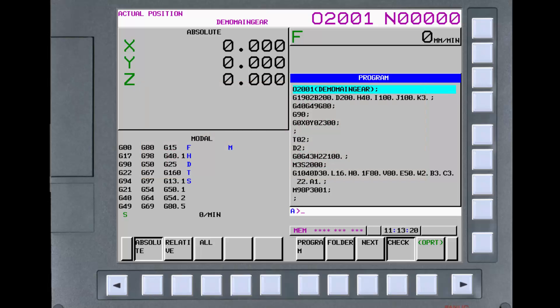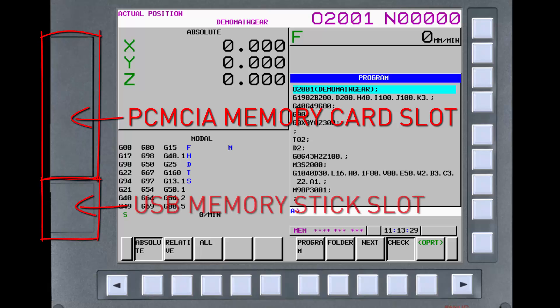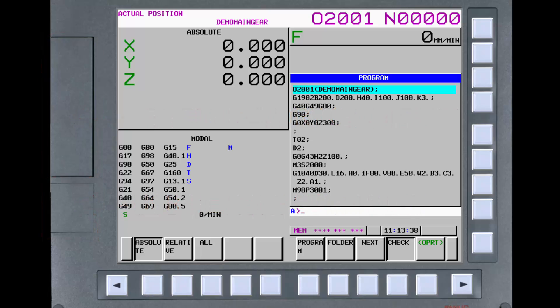The last item on the CNC screen is the access doors to the PCMCIA memory card slot and the USB memory stick slot. More on these in the tutorials on backing up and restoring the CNC system files. This completes this tutorial and overview of the CNC display. Next, we'll provide an overview of the MDI panel.